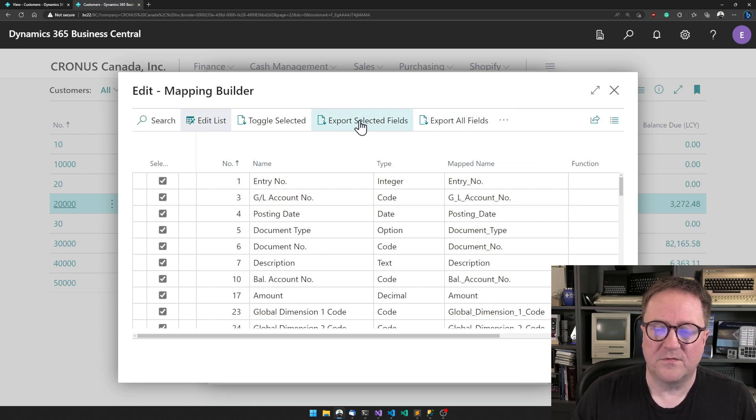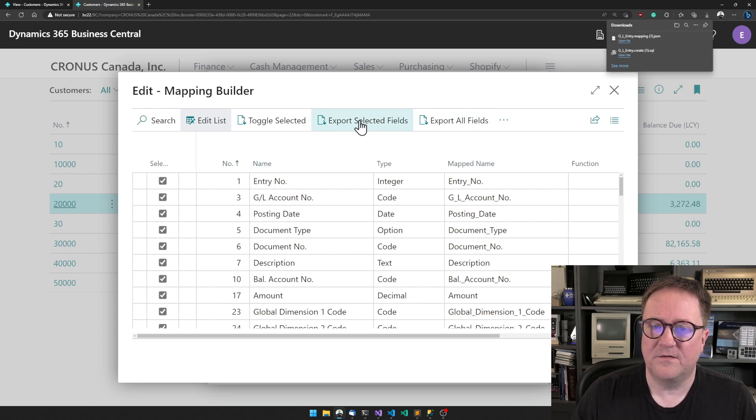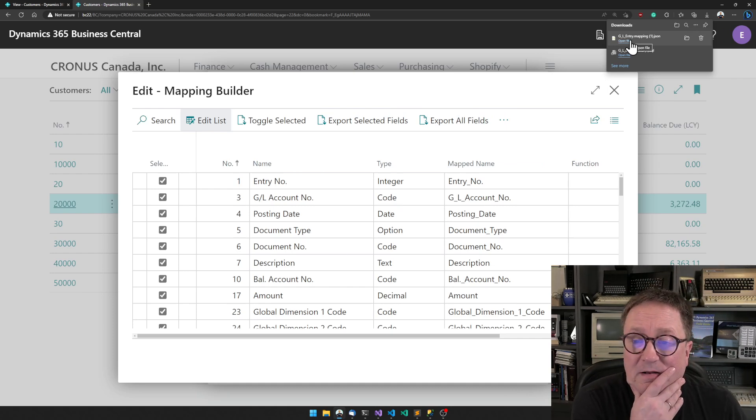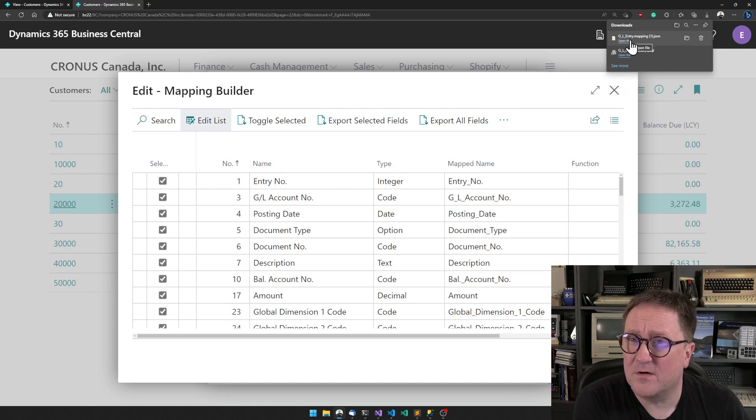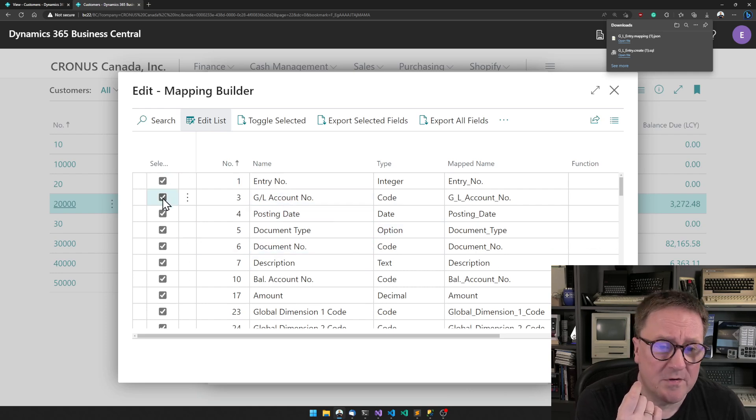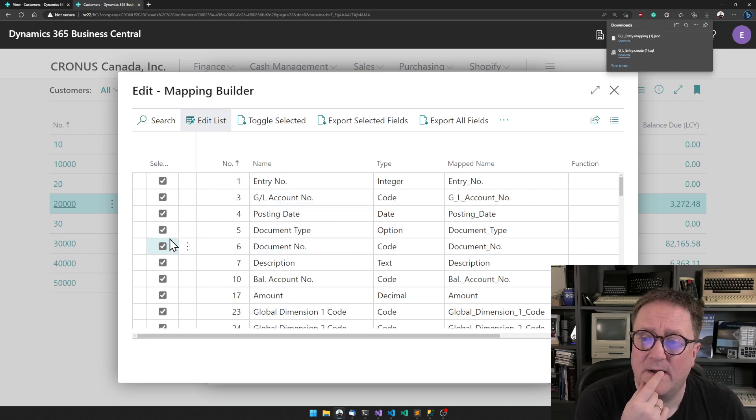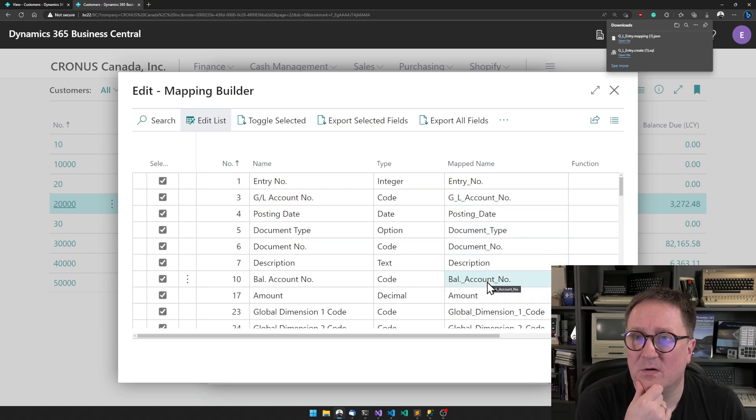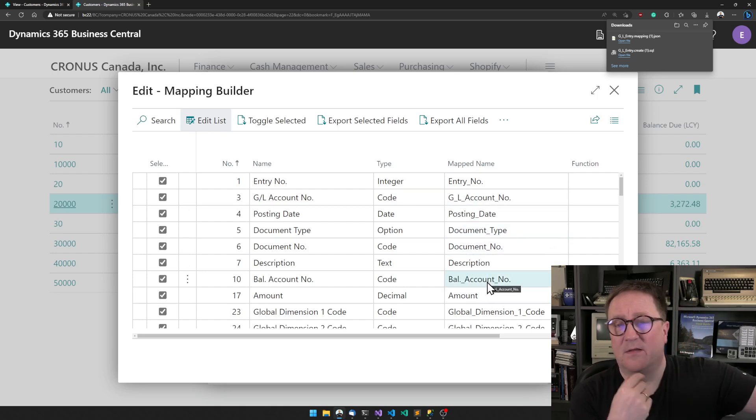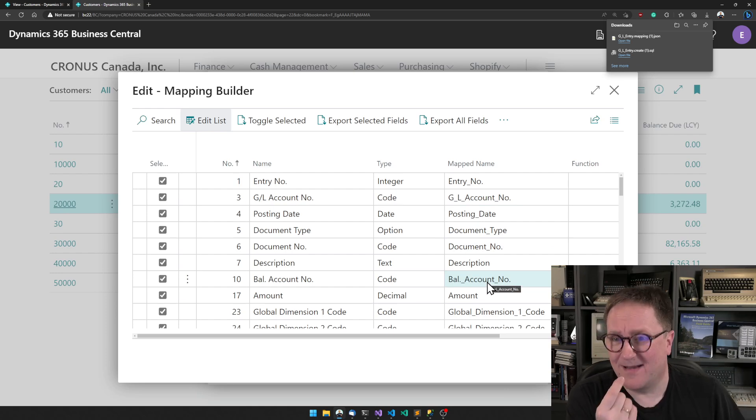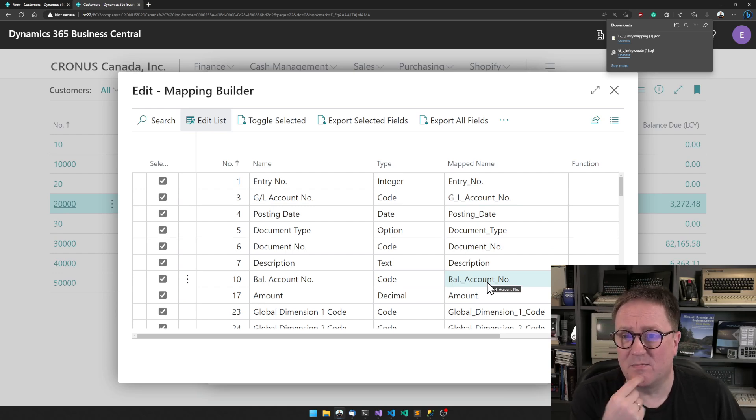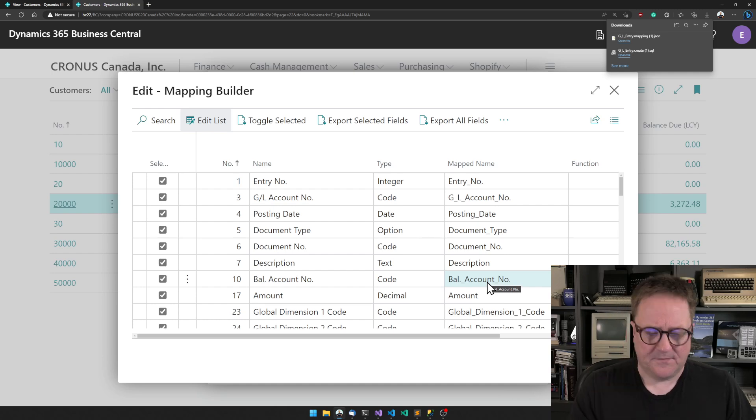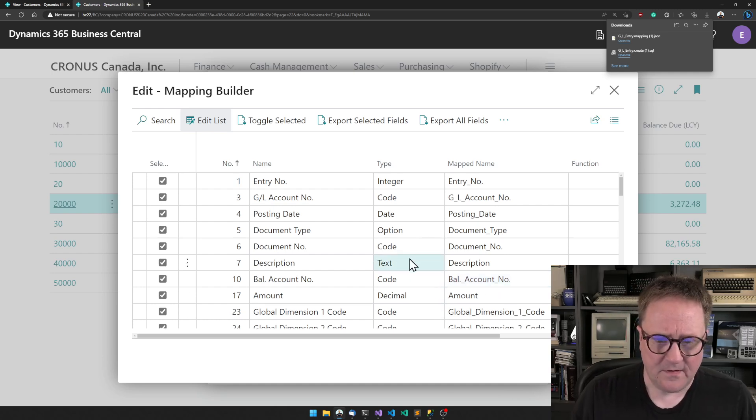But in order for that to work, we also need to export selected fields, which will create a mapping file. In the case of the customer, I opened the same thing for customer, but I only selected those four fields I wanted. I can put in the name of how I want the column to look on the non-BC side of things, and then I'll get the file out.